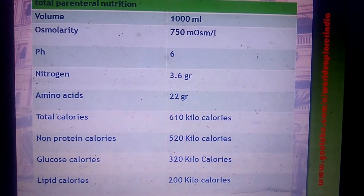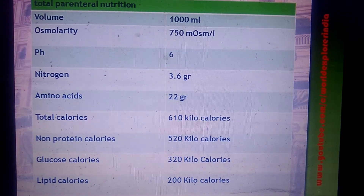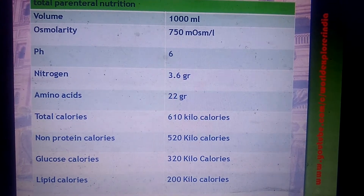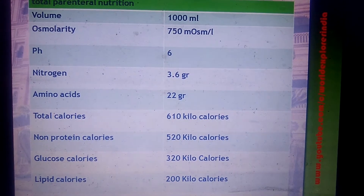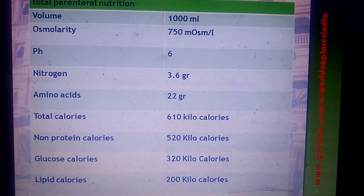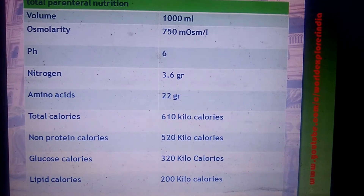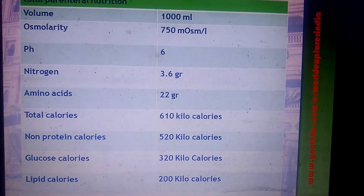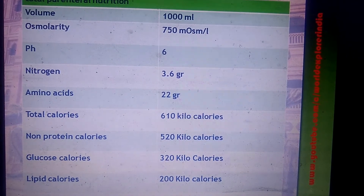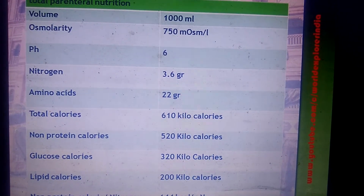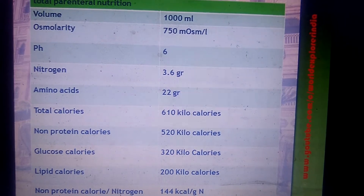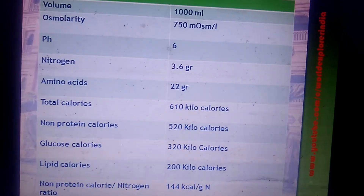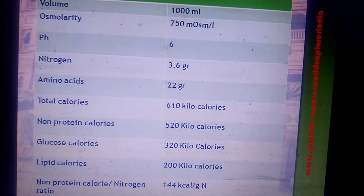The characteristics of TPN per 1000 ml: osmolarity is very high at 750 milliosmol per liter, pH is 6, nitrogen is 3.6 grams, amino acids 22 grams, total calories 610 kilocalories, non-protein calories 520 kilocalories, glucose calories 320 kilocalories, lipid calories 200 kilocalories, and non-protein calorie to nitrogen ratio is 144 kilocalories per gram nitrogen.